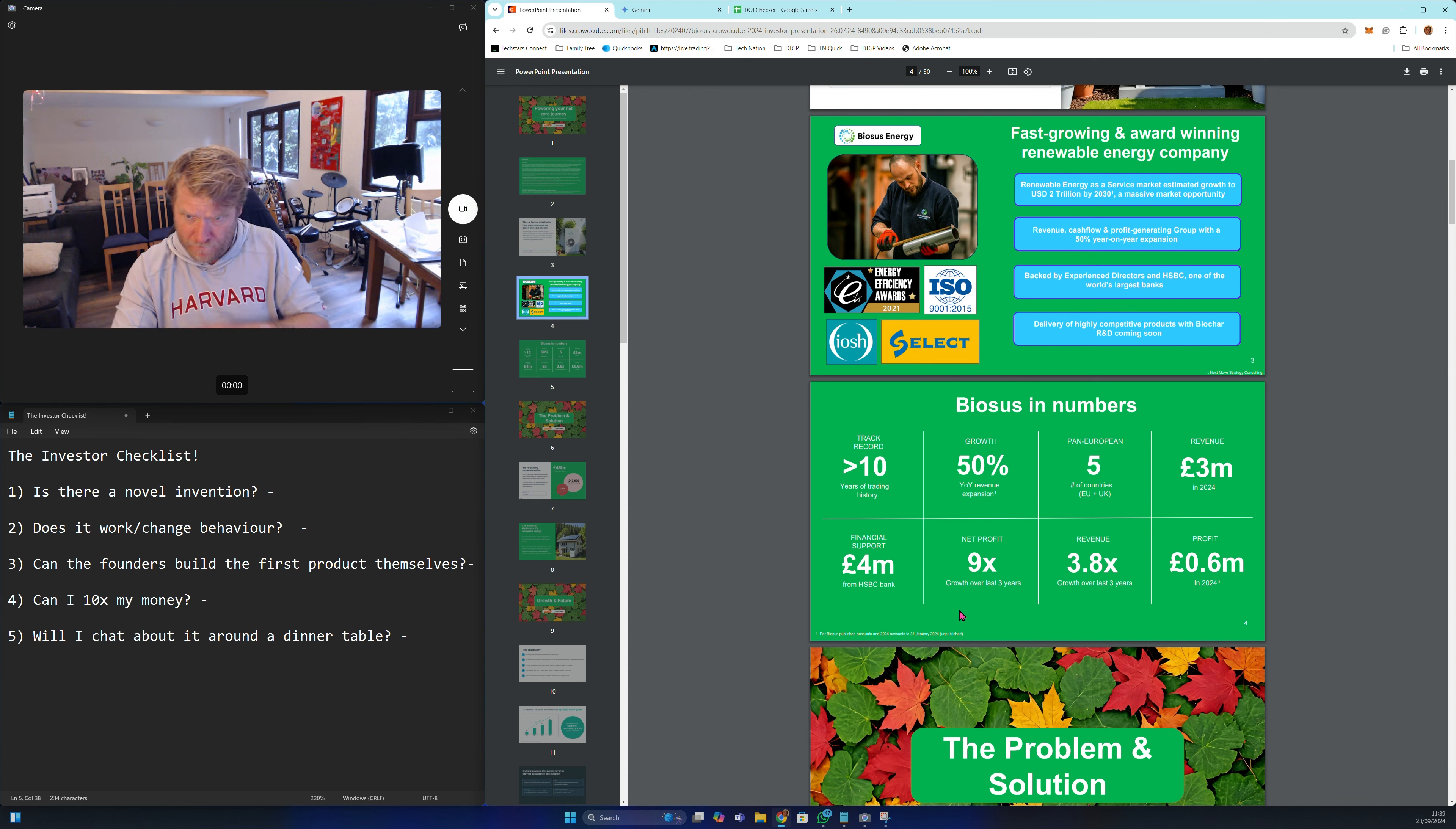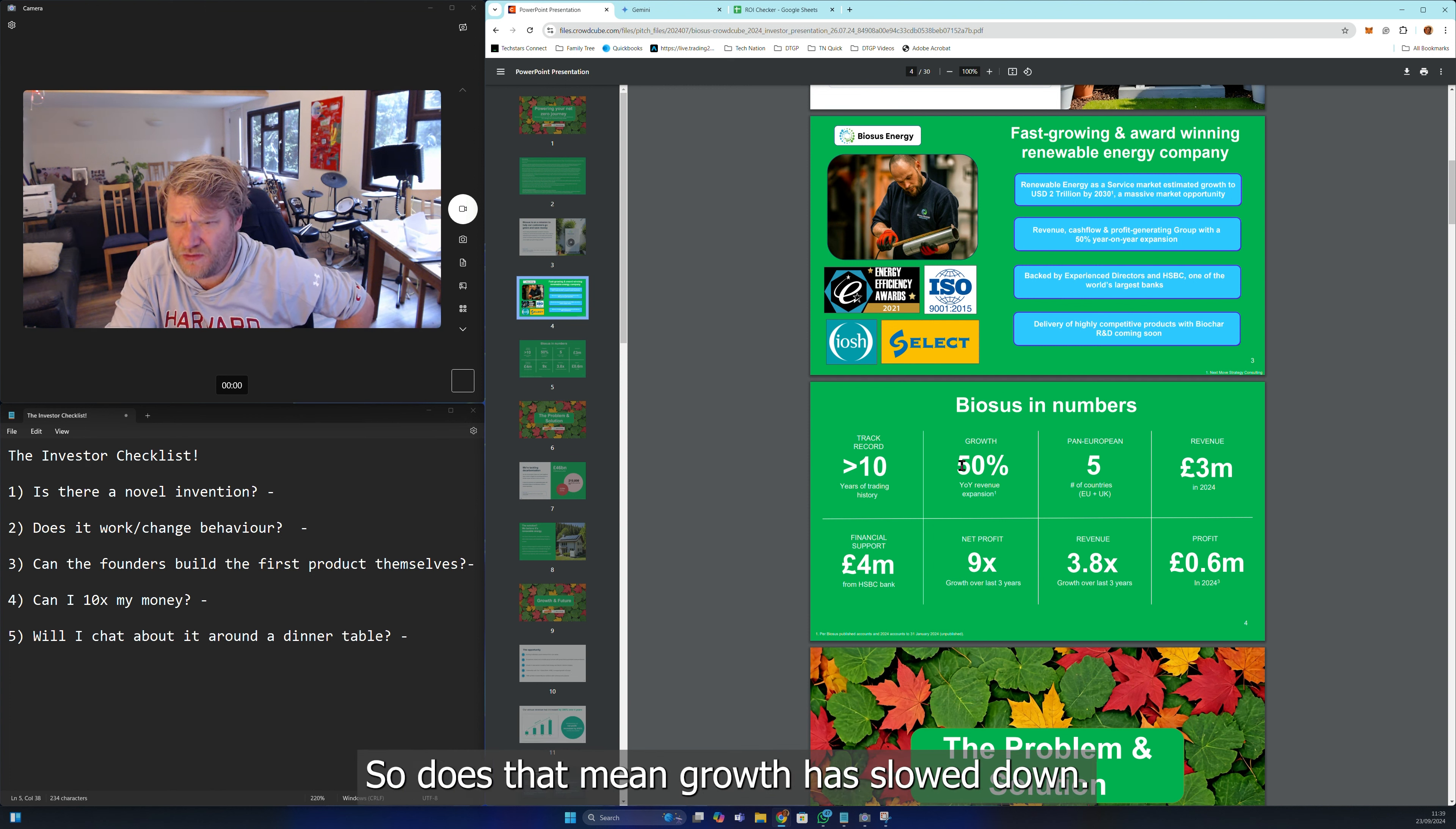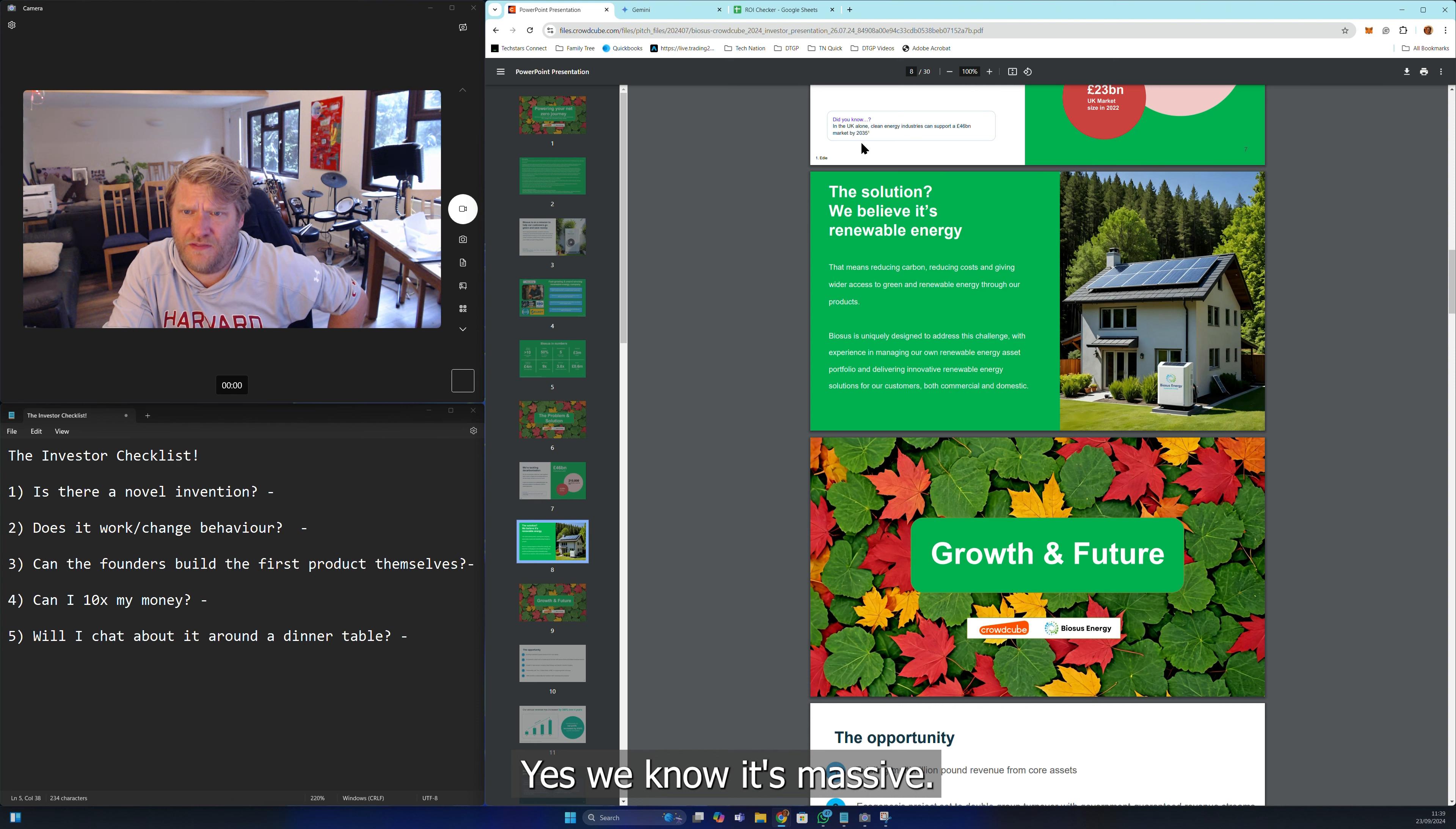Net profit 9x growth in the last three years, but you're early stage where that just doesn't matter. Revenue 3.8x growth over the last three years - so does that mean growth has slowed down? We're tackling decarbonization - yes we know it's massive.